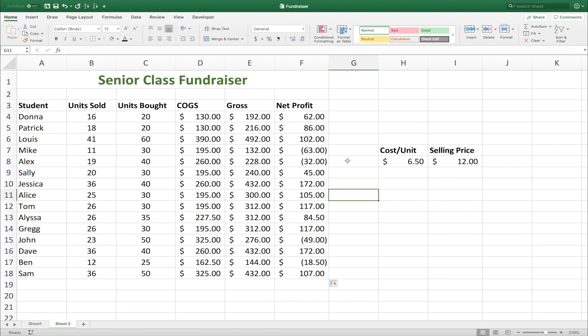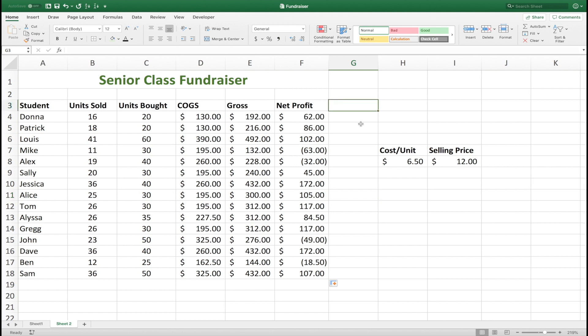So there you have some examples of basic multiplication between cells in Excel. In the next video, we'll go over some simple formatting and how to add data bars to our net profit information to make this data set and spreadsheet more readable and easier to understand. I hope you found this video helpful. If you did, please like it and subscribe for more content.